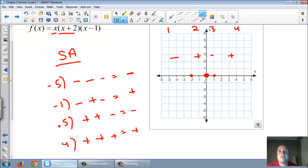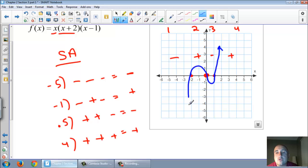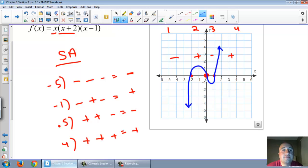Now let's draw the graph. In between the dots: the positive zone goes above, the negative zone goes below. Off to the right is positive so the graph goes up, and on the far left is negative so it goes down. And there it is — there's the sideways S that we talked about in the first couple of slides.